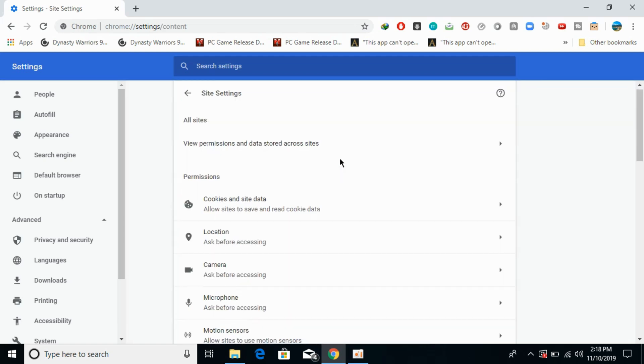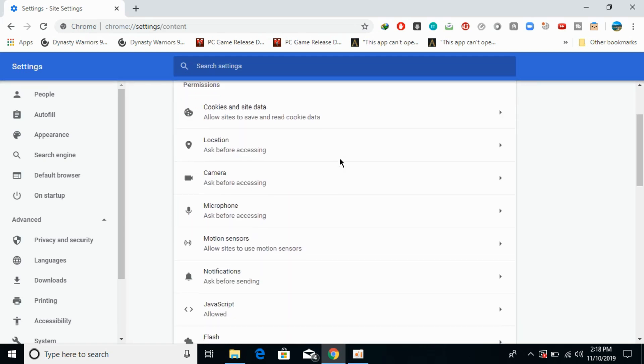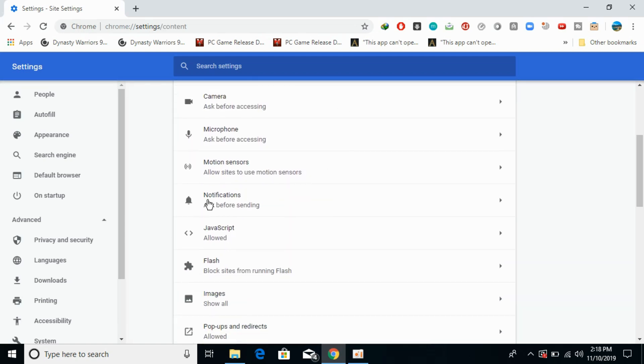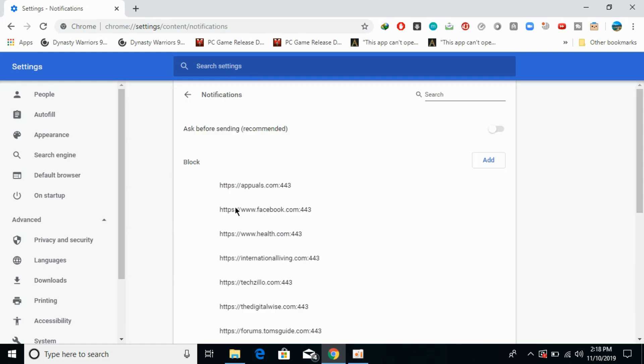Now scroll down a little bit and here you can see notifications. It says ask before sending. Click on this. Now turn it on because it is recommended that if any website wants to send you notifications, it should ask you first.